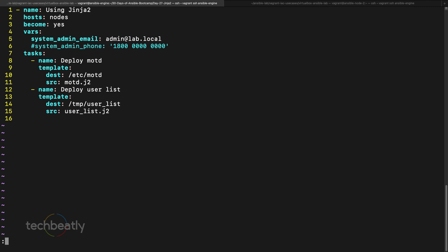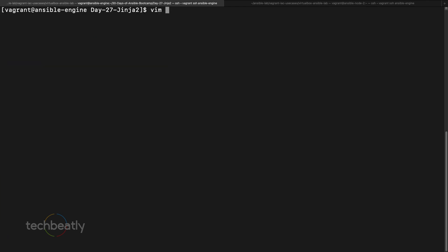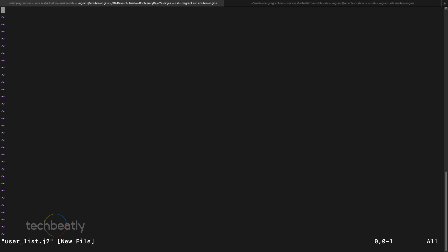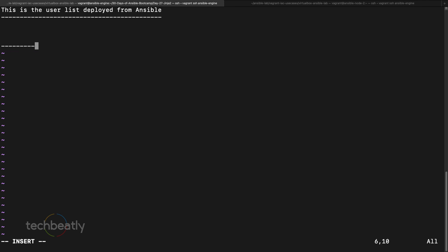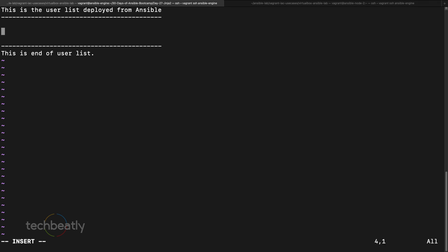We create the template file vim user_list.j2. This is a Jinja2 template. I add a header line: 'This is the user list deployed from Ansible.' Then I will insert the user list in the middle, and at the end I add 'End of user list.' So I just created a simple template structure.